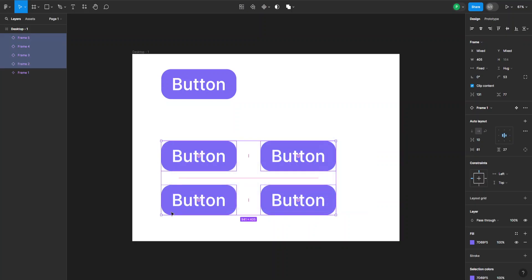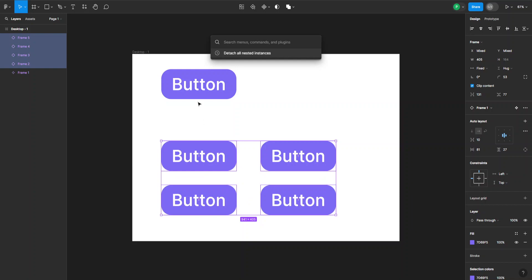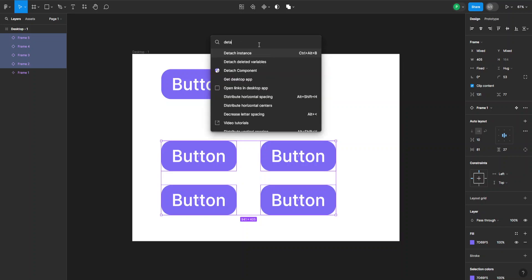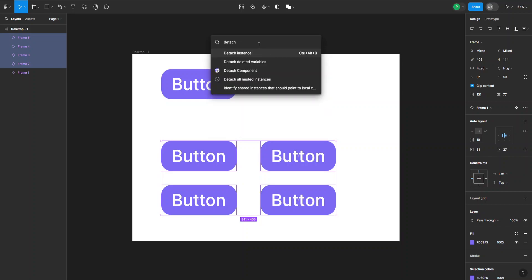Just select all of the instances you want to detach. Now we can press Ctrl and the question mark key on our keyboard, and the search bar will appear. What we want to do is search for a specific command called 'detach all nested instances.'